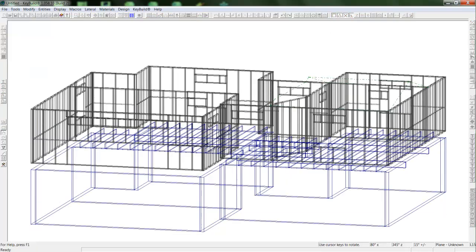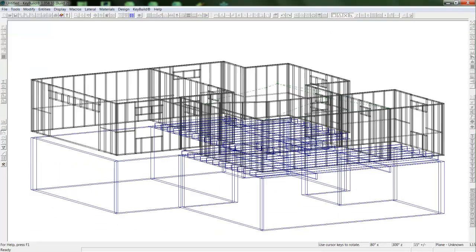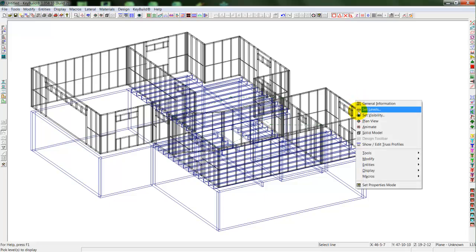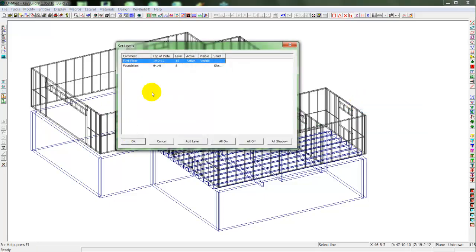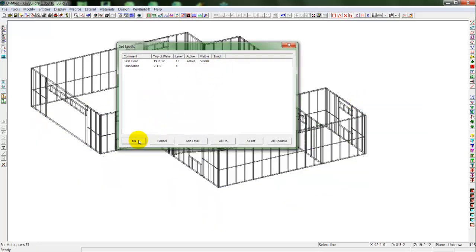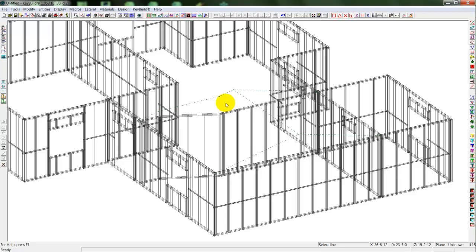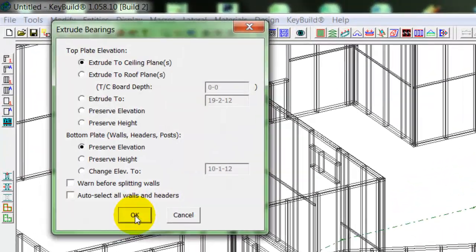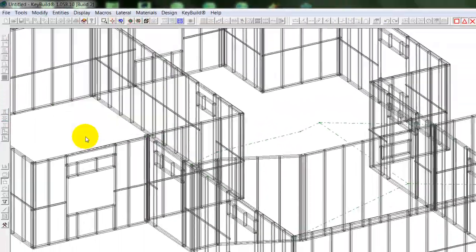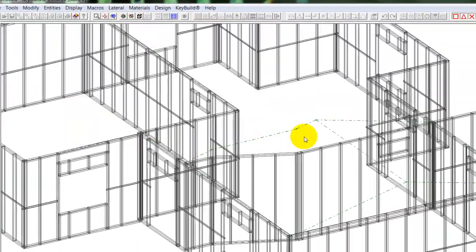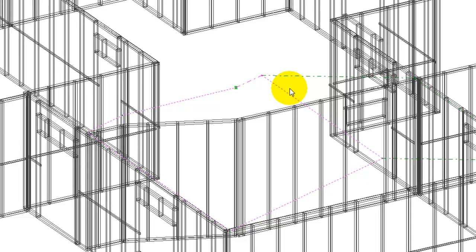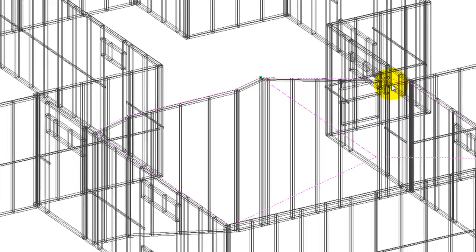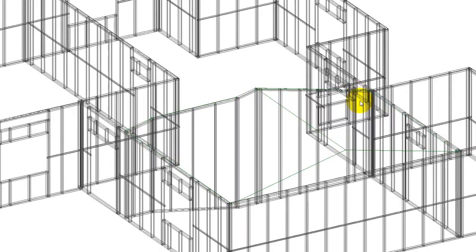Then if we look at the 3D wire model, you'll see here I've got that vaulted ceiling. Turn off the lower level. And then we can extrude our bearings, which allows us to extrude the walls up to those ceiling planes, which will rake those walls, automatically framing them right up to the ceiling plane.